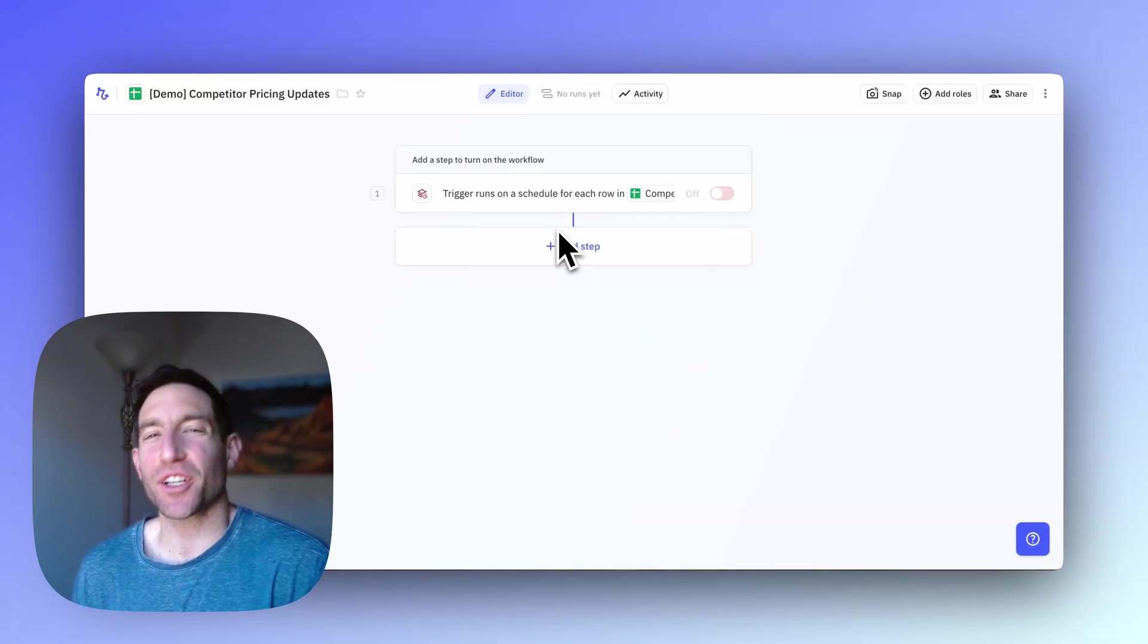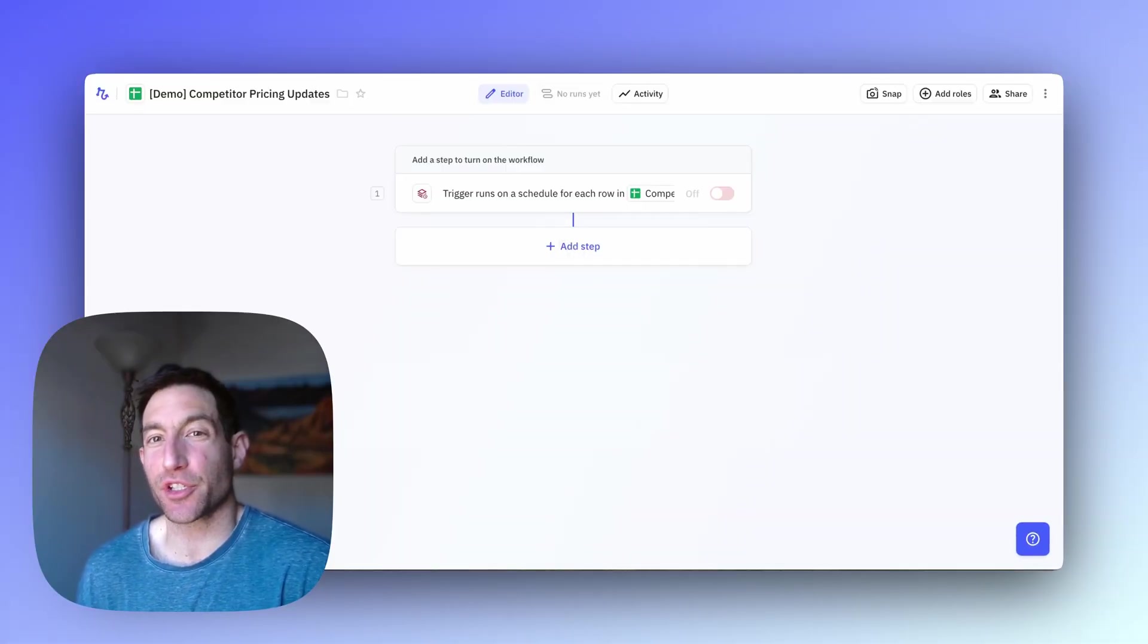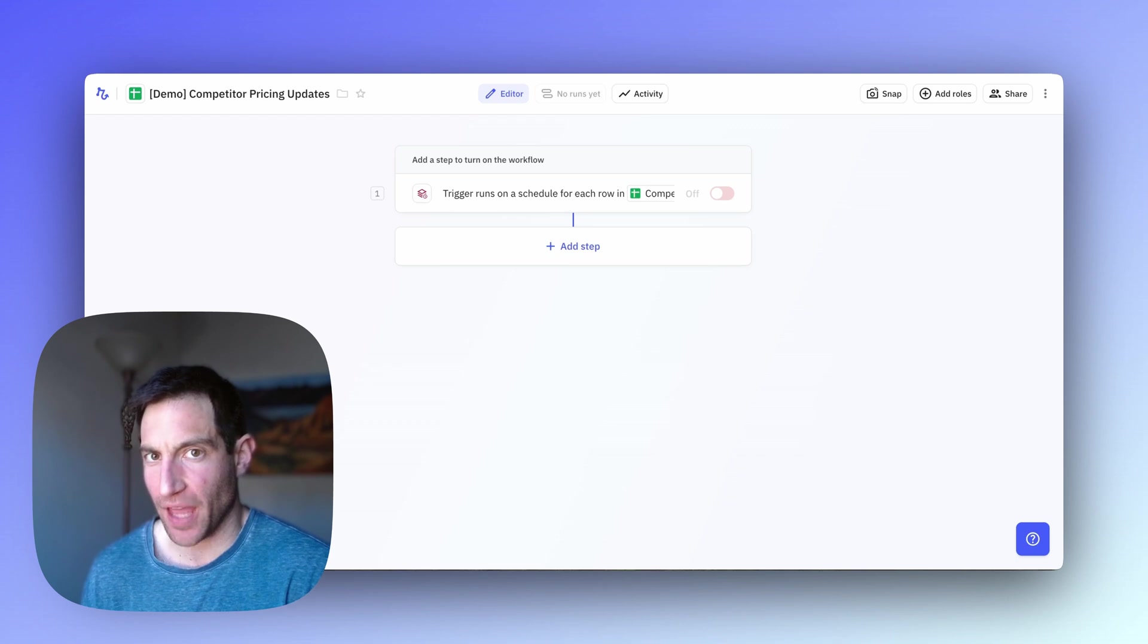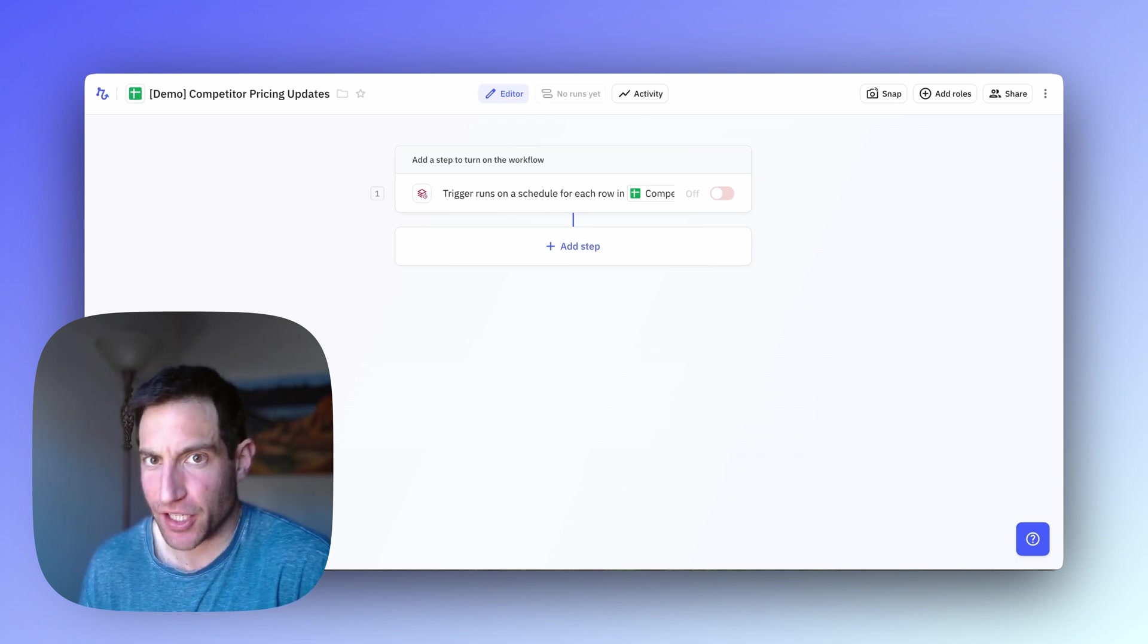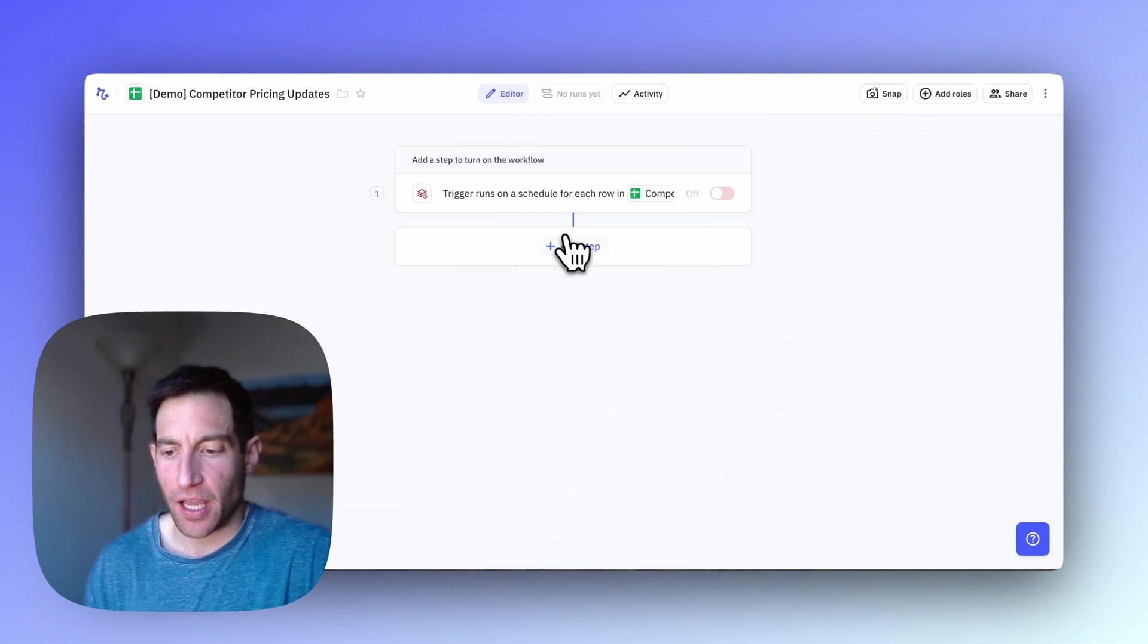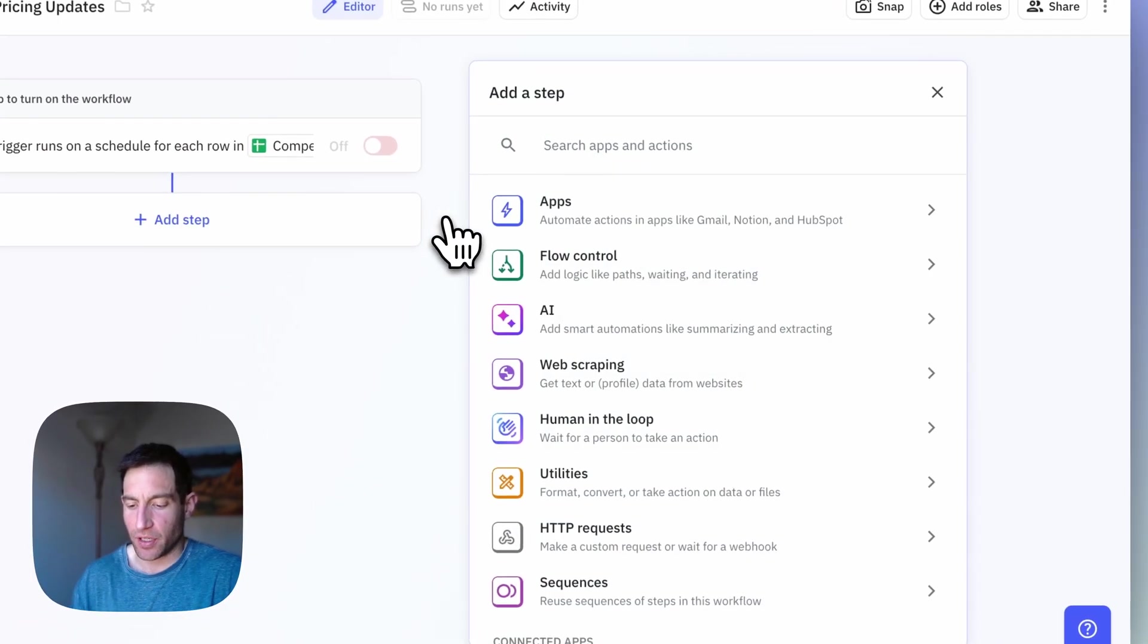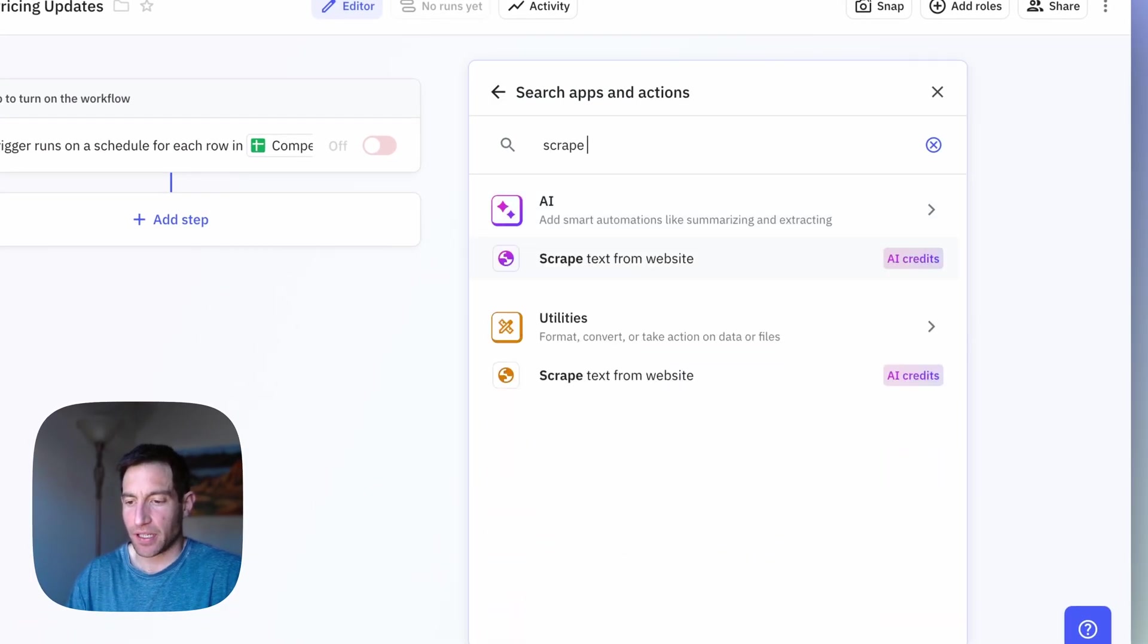Now that we have our trigger set up, the next step is to scrape the latest information from that pricing page, and then extract the key information from it. So here's what I'm going to do. I'm going to, in the Add Step menu, type in Scrape Text from Website.